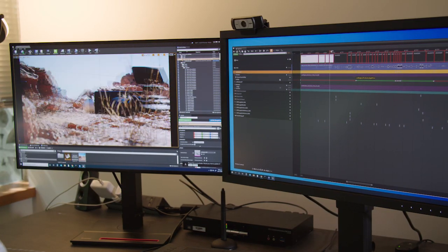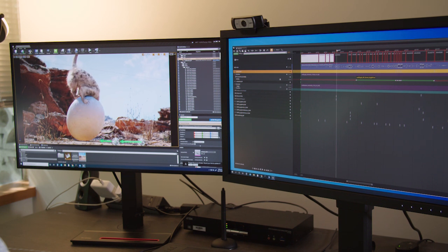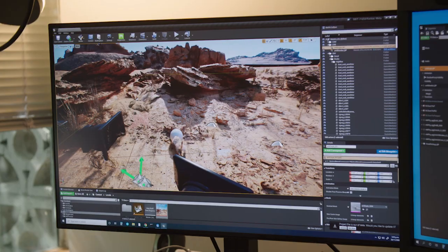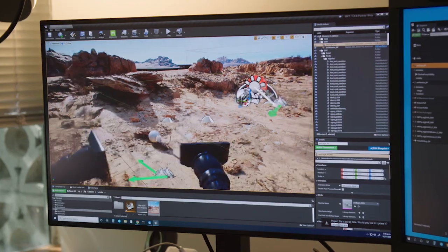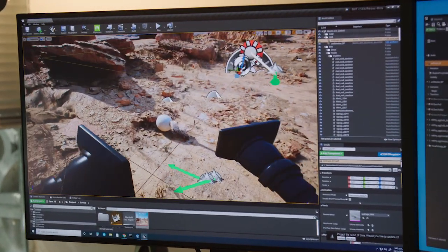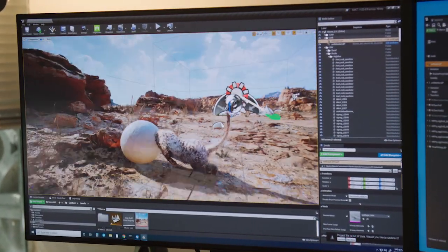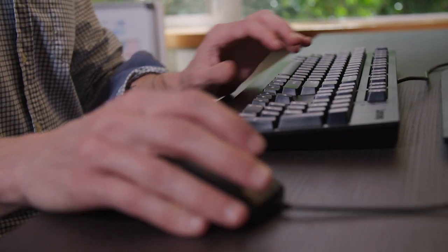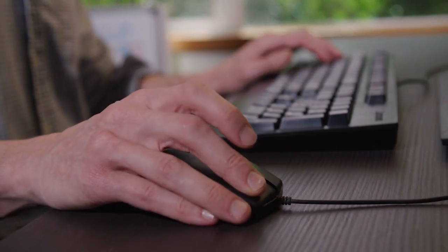While we worked directly with Epic's fur team and developers, we were bringing our deep understanding of the properties of hair — how it responds under different lighting situations — and helping them to tune their systems and ensure it met our requirements.